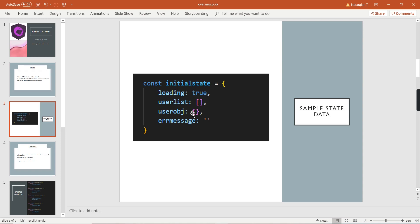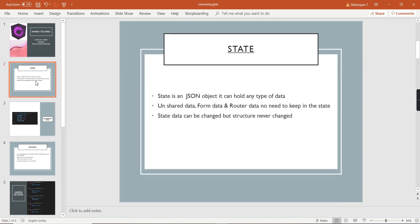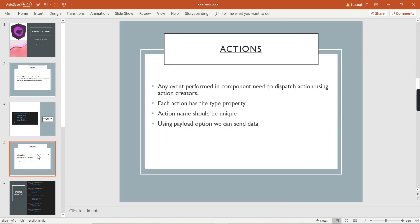The next thing is: what information should we not store in our state? The first one is unshared data. Since NGRX is used for state management — transferring data between different components — if you have a variable in a component that you are not going to share with other components, there is no use for NGRX there. So if there is any unshared data, don't put it in the state. The next ones are form data and router data, because router data is somewhat complex, so don't keep those in the state either.